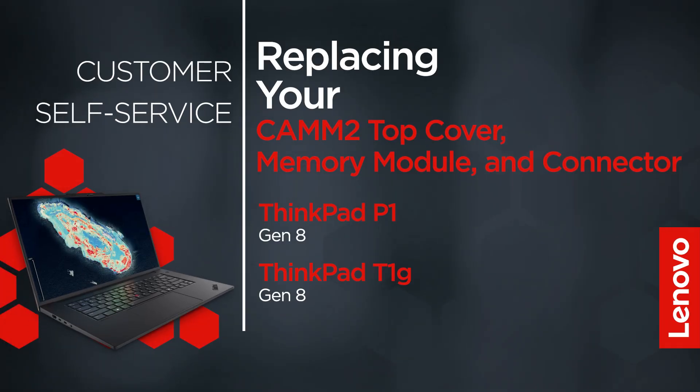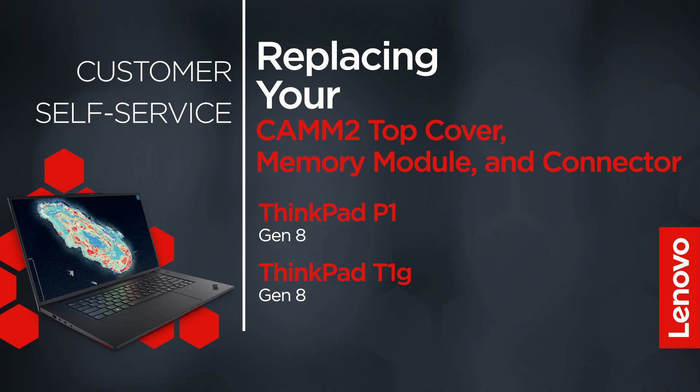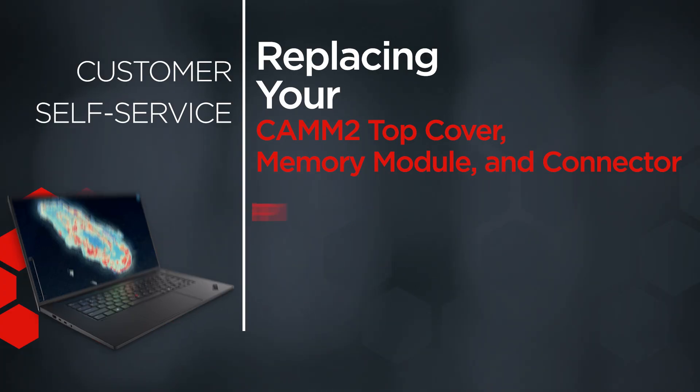This video will show you how to replace the CAMM2 top cover, memory module, and connector in your ThinkPad. The process works for the ThinkPad P1 Gen 8 and T1G Gen 8.